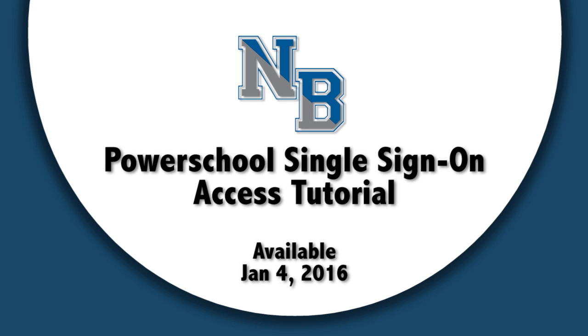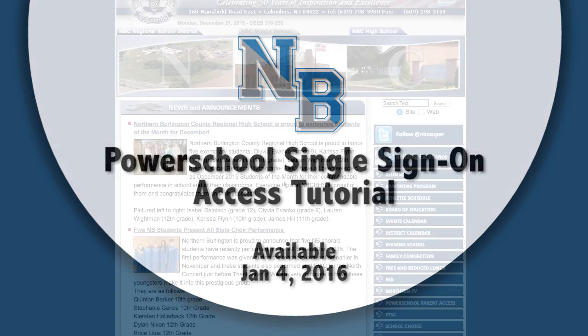Hello Northern families. This is a short tutorial on how to access your child's grades using the new PowerSchool Single Sign-On. This will be available on January 4th, 2016.